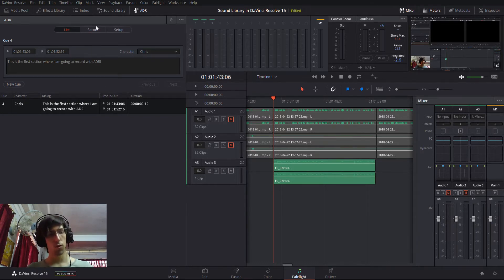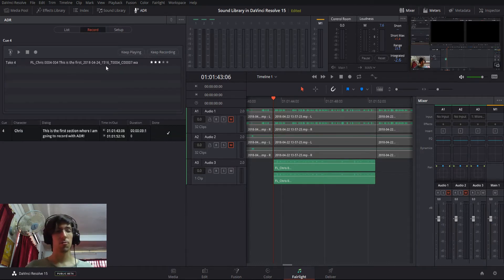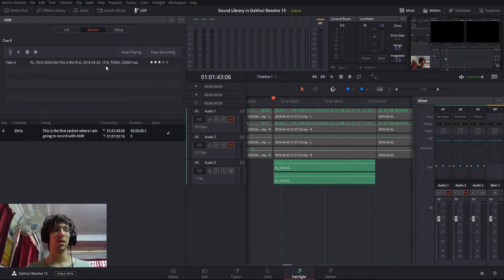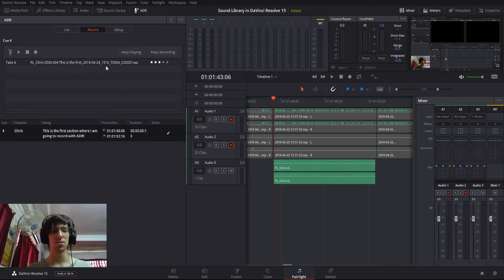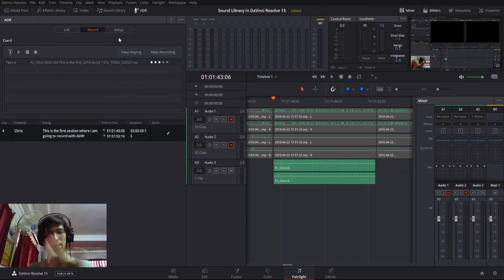You go ahead and record it in the record tab, and then you can pick from the takes that you've recorded. You can also rate them so that whoever's editing the video can make final decisions about which audio clips are going to go into which areas of the video.